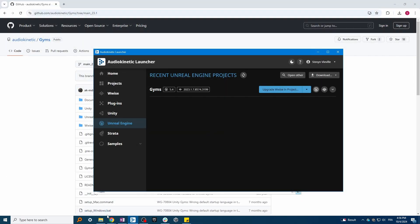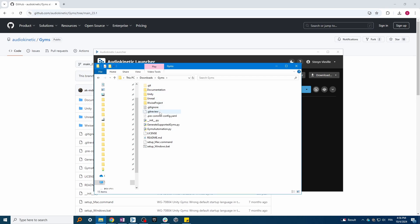Go back to the GYMS folder and run the setup windows.bat if you're on Windows, and the setup mac.command if you're on Mac. Please note that Python 3 is required to run this. You'll find the link in the description.